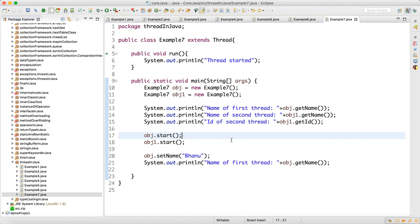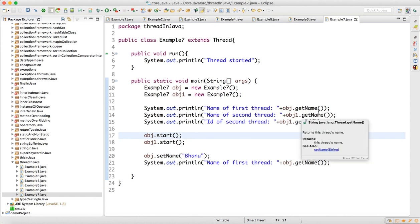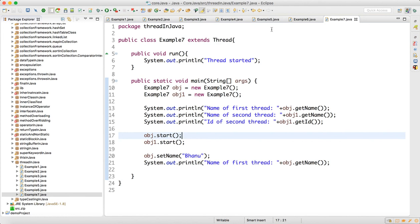So whenever you are working with any project and you want to know your thread by your custom name, you can set the name of the thread. So with this we are done with getName, setName, and getId method of the thread class. Thank you guys, thank you for watching this.